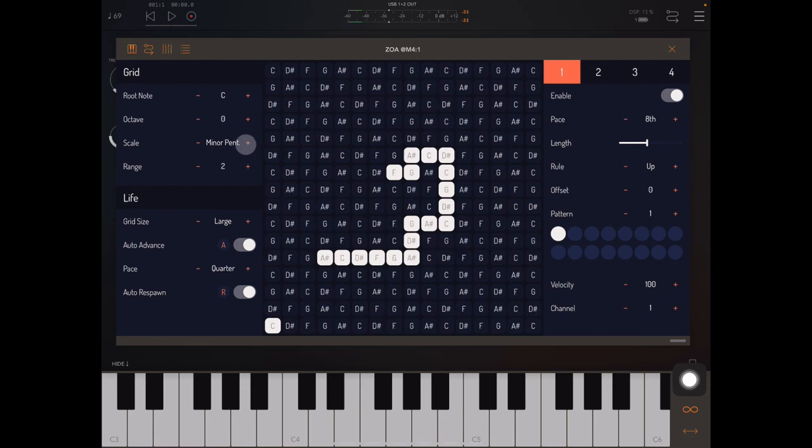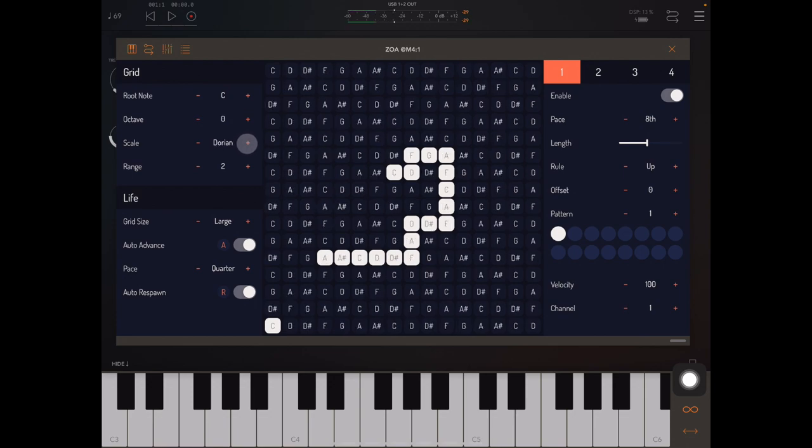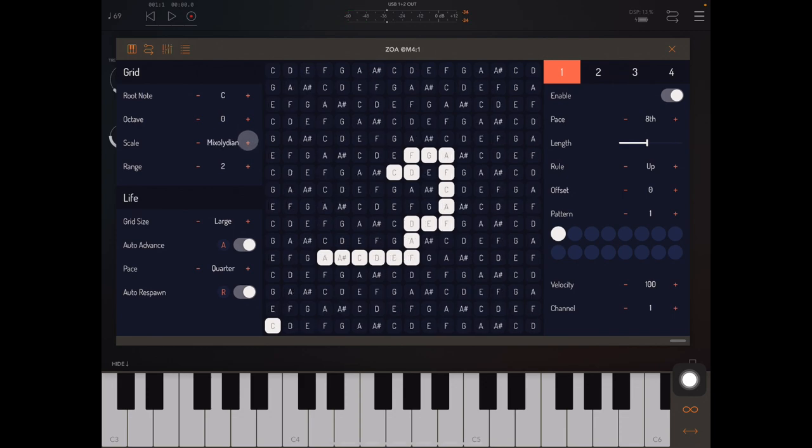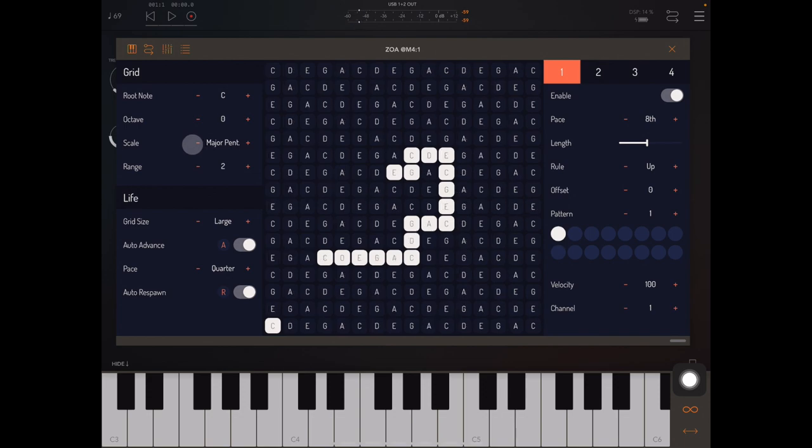We can change the scale. There's a lot of scale options. Let me know if there's anything you'd like to see added to that. And we can also set the musical range here, all the way up to 8 octaves.